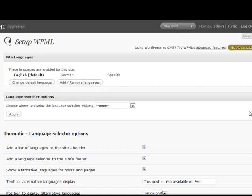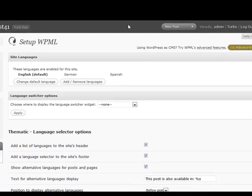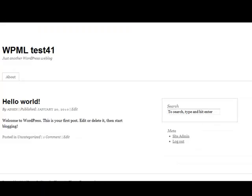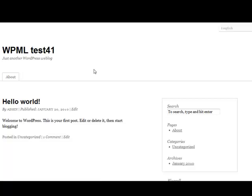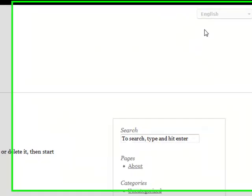Now let's see how the site looks. So our once single language site is now multilingual.